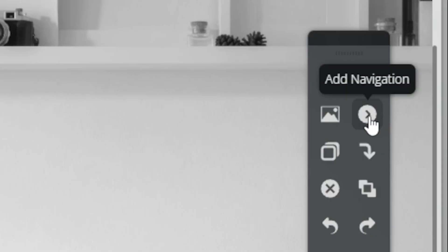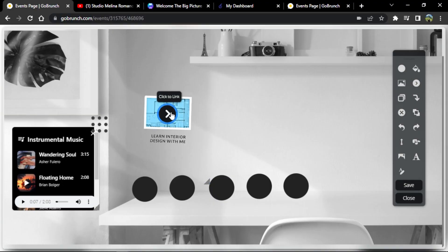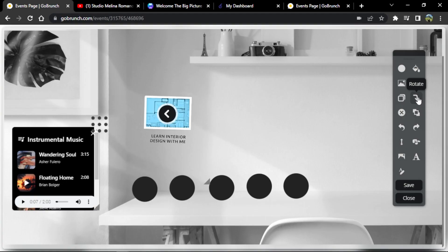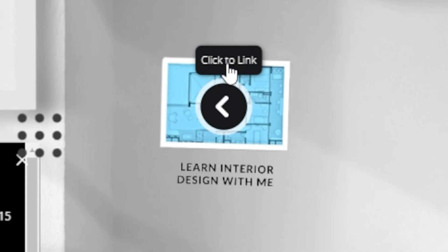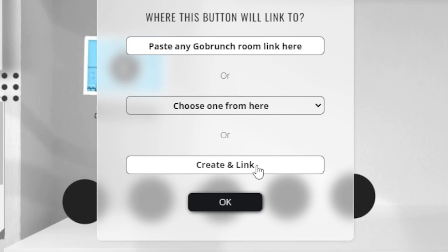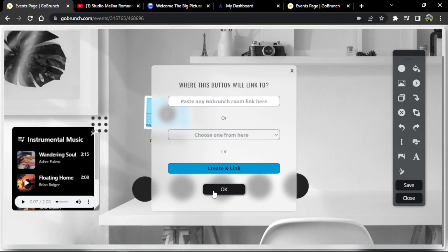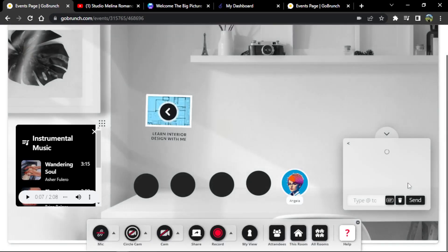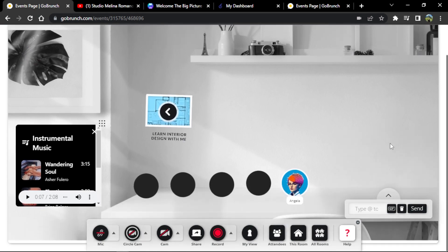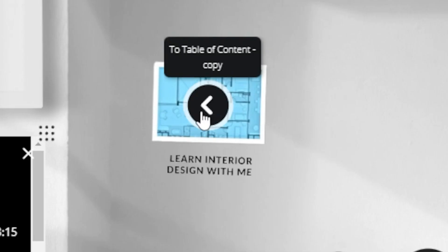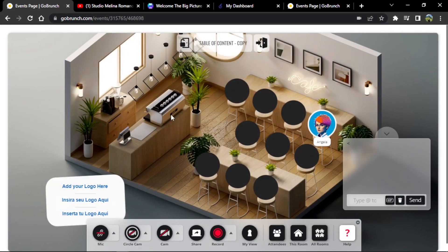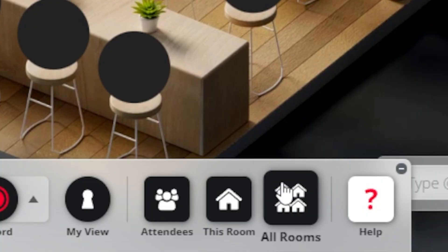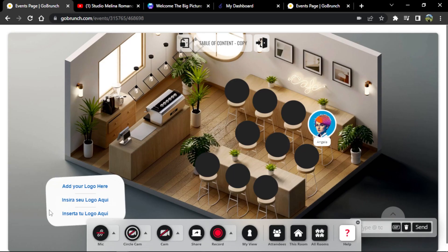Go to the 'Add Navigation' icon and change the direction of the arrow using the rotate icon. To create this new room I click 'Click to Link' and then 'Create and Link.' Now we save. Let's join this new room by clicking on the navigation arrow. This is another way to add a new room — you can use the 'All Rooms' icon or the 'Add Navigation' icon.